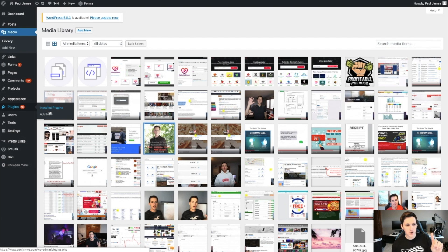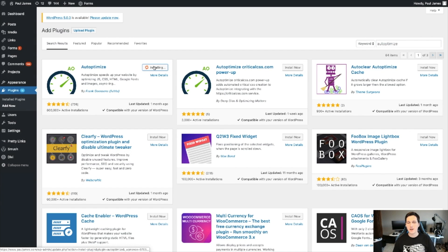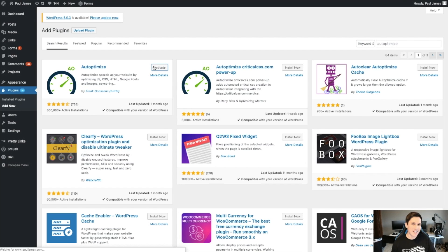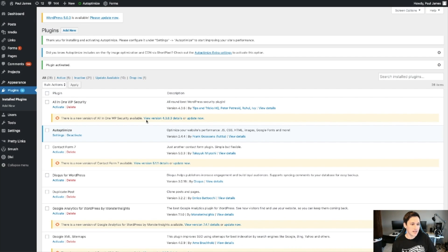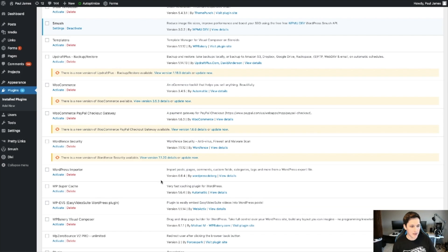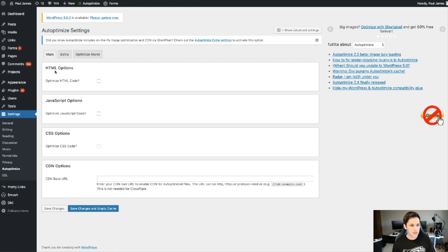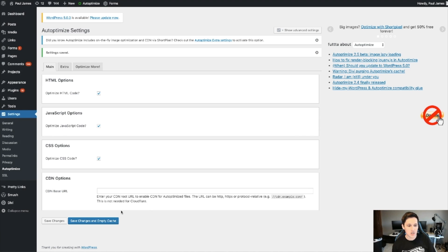The next plugin is called Autoptimize. You search for it under Add New and install it. What this plugin does is minify programming language files like HTML, CSS, and JavaScript — a bit technical, but you don't need to worry about it. Once activated, go to Settings, check that you want to optimize HTML, CSS, and JavaScript code, then hit Save and Empty Cache. That's it — the job is done that quickly.